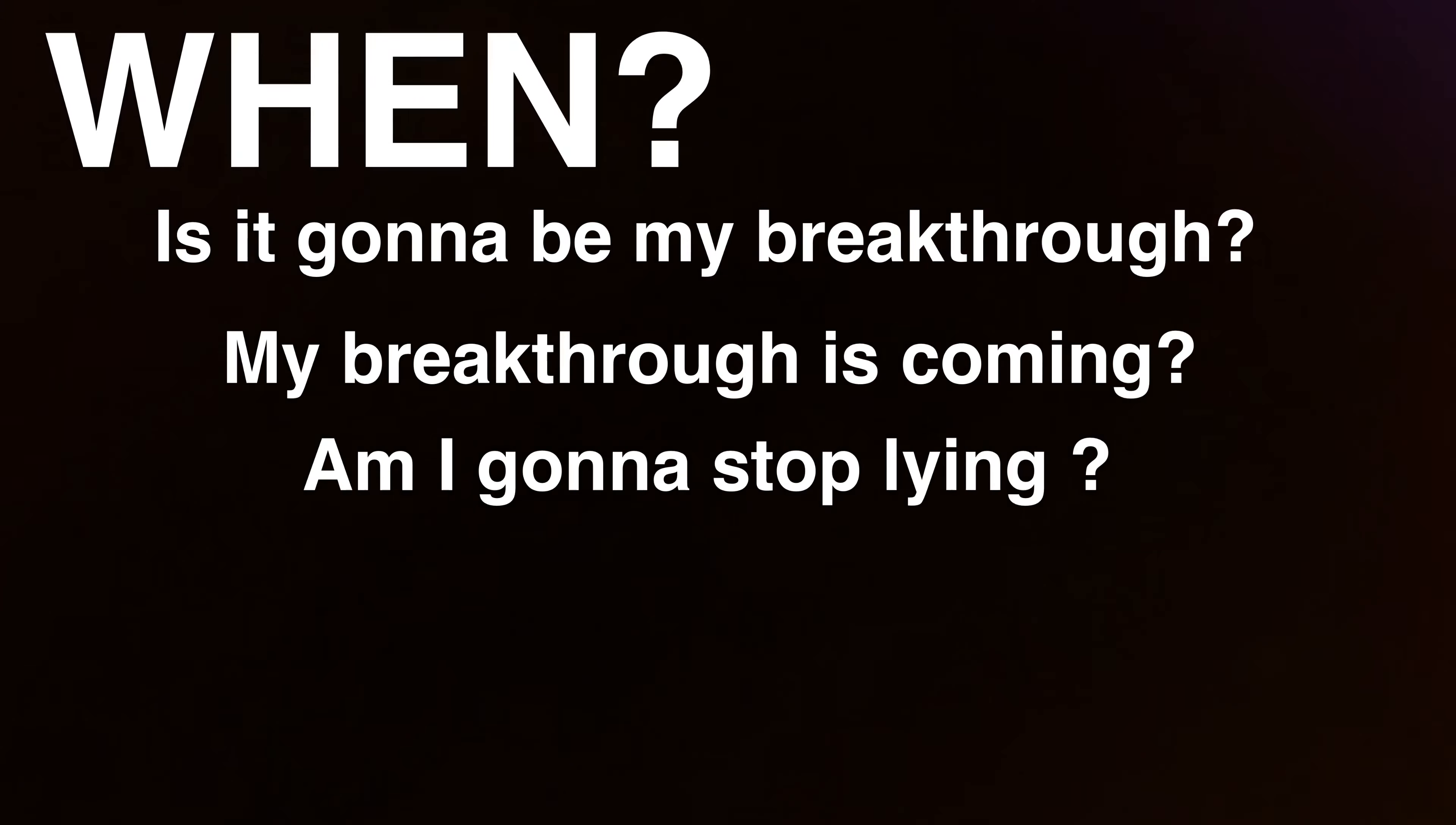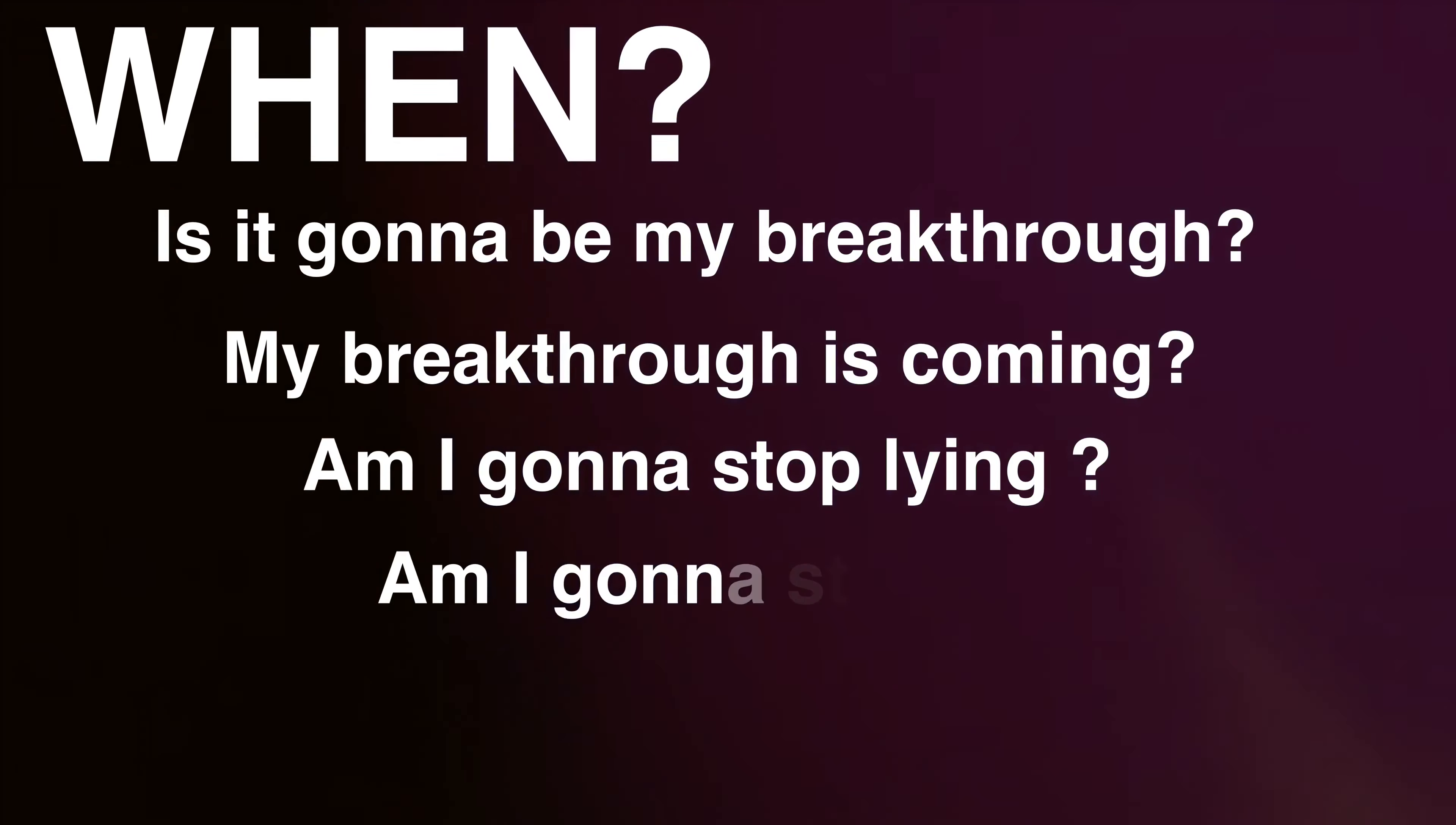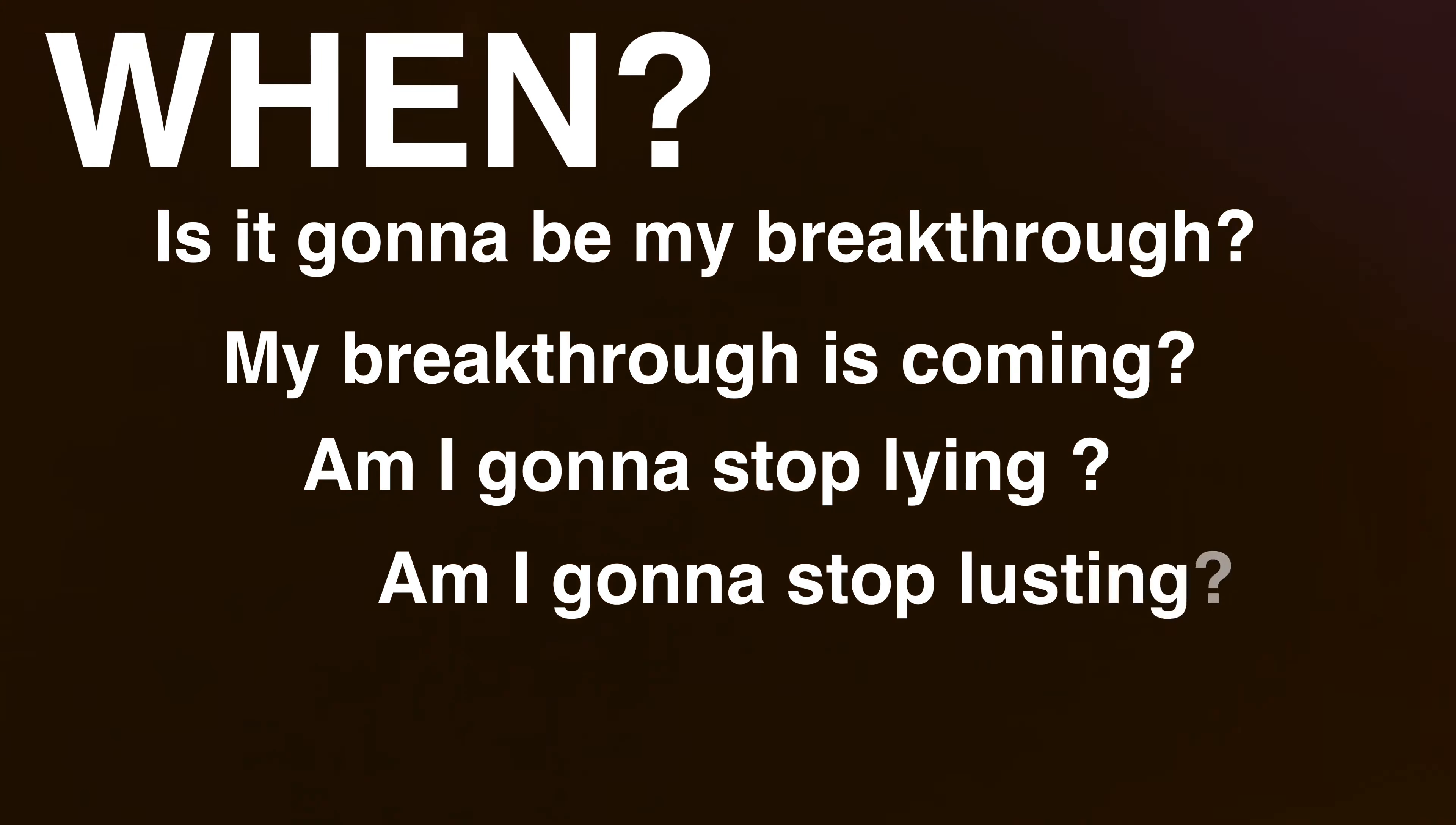When is it going to be my breakthrough? When my breakthrough is coming? When am I going to stop lying? When am I going to stop lusting? When am I going to stop doing this?